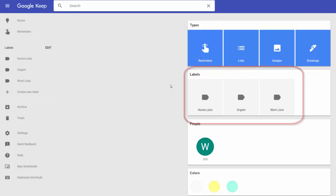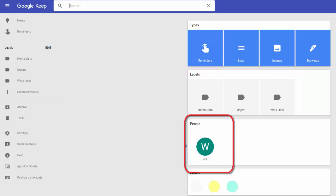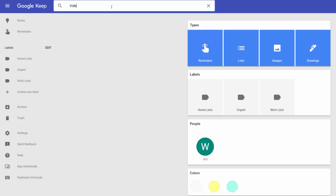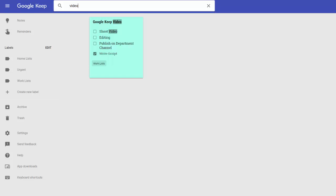You can also search by labels, collaborators, or by the color of the note itself. However, you can also search individual keywords still using that search bar in order to narrow down your search even further. For example, let's do a quick search for notes with video in them. And we can already see our note has already popped up.